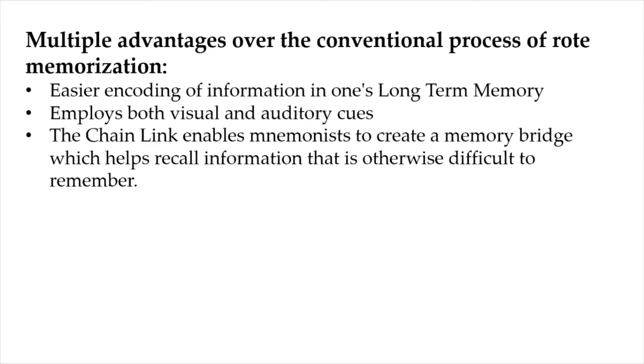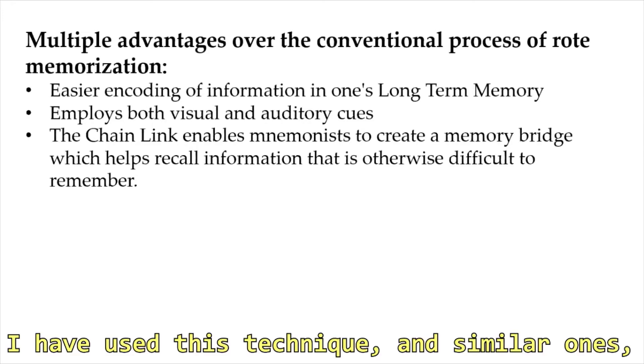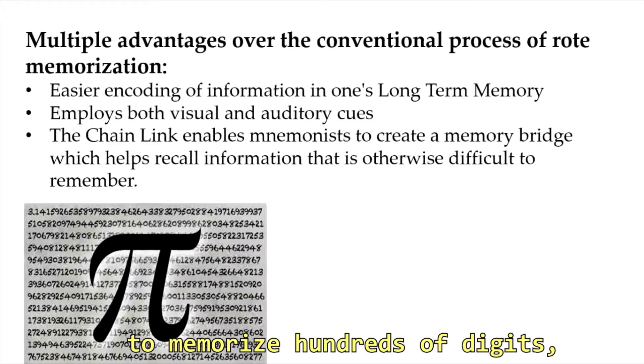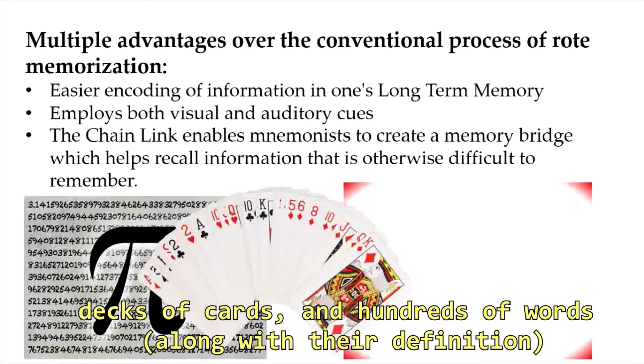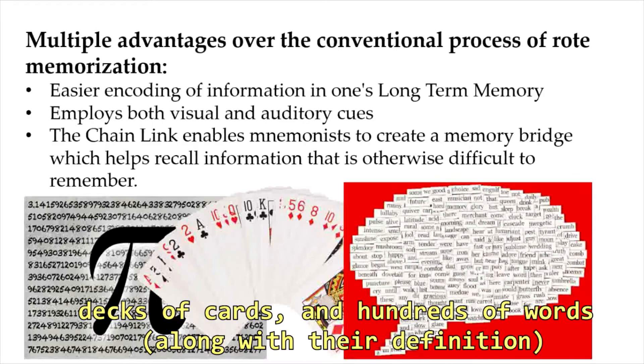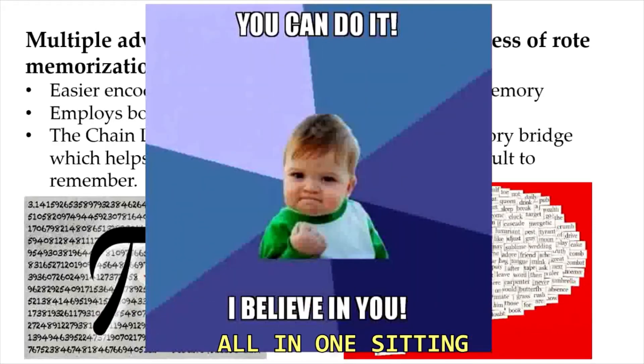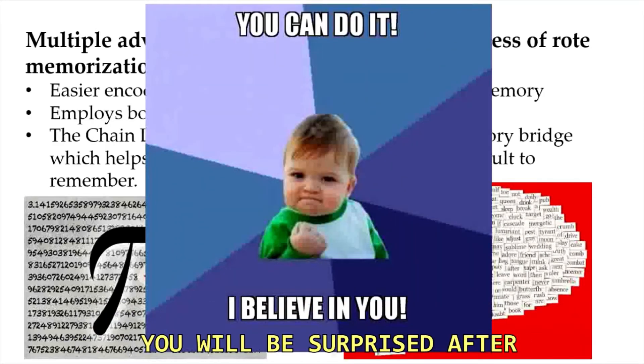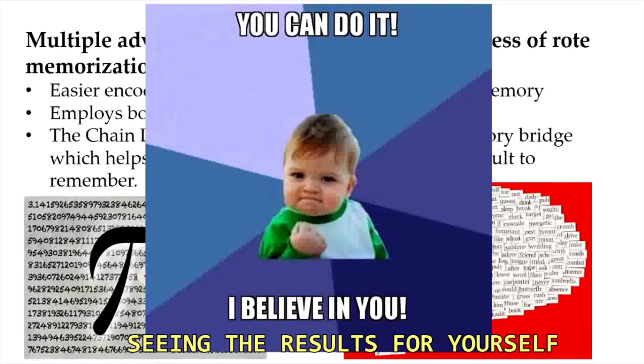If done properly, tasks could be done more efficiently. I have used these techniques and similar ones to memorize hundreds of digits, decks of cards, and hundreds of words along with their definitions all in one sitting. And I believe that you can do it too. You will be surprised after seeing the results for yourself.